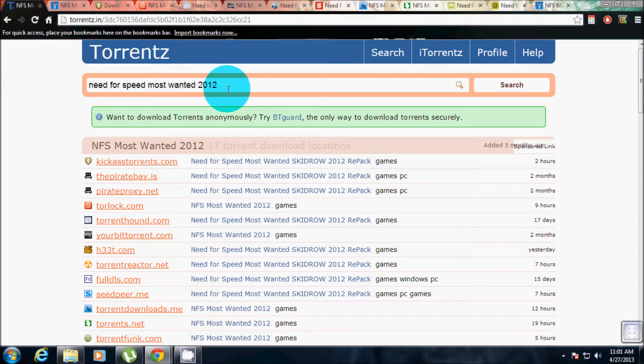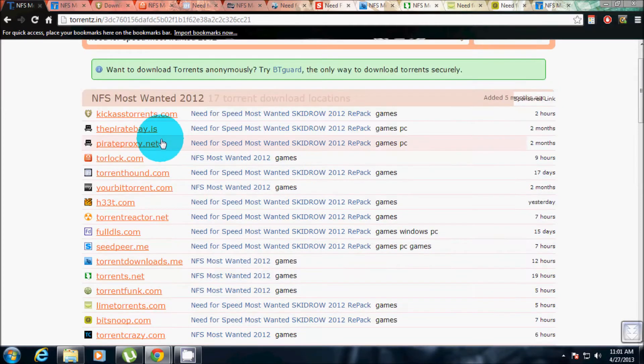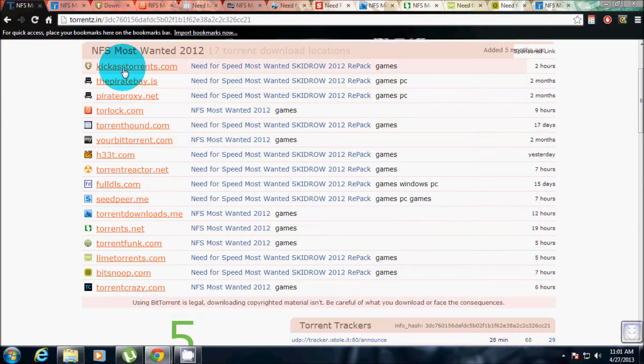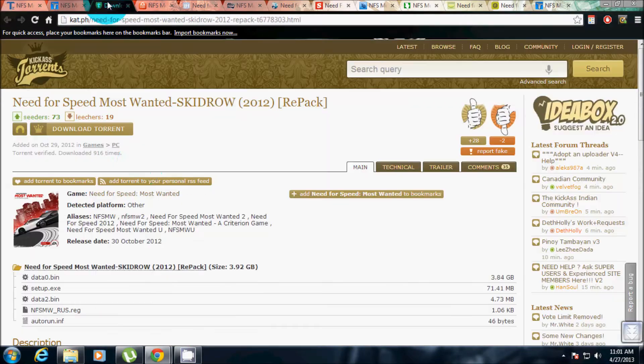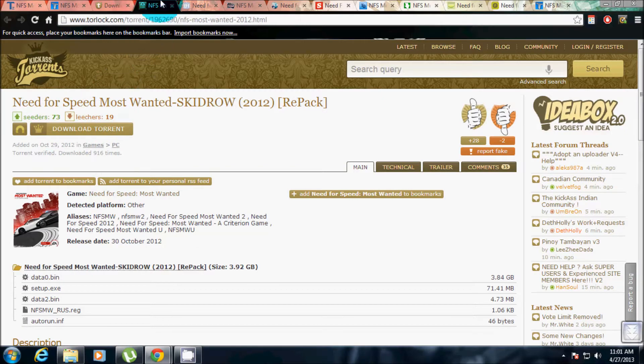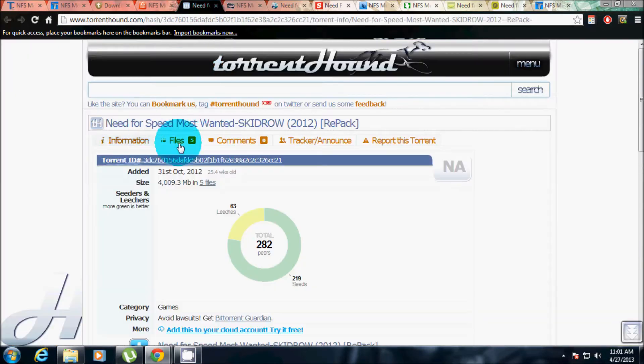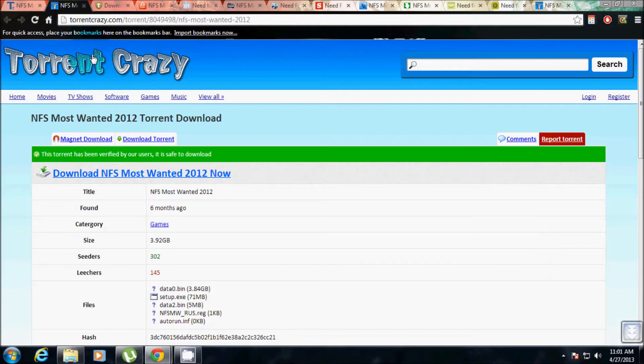Then open all these torrent sites and search for the site which has the highest seeds or peers or something. Then I have found that this Torrent Crazy site is having the highest seeders at 302 exactly.